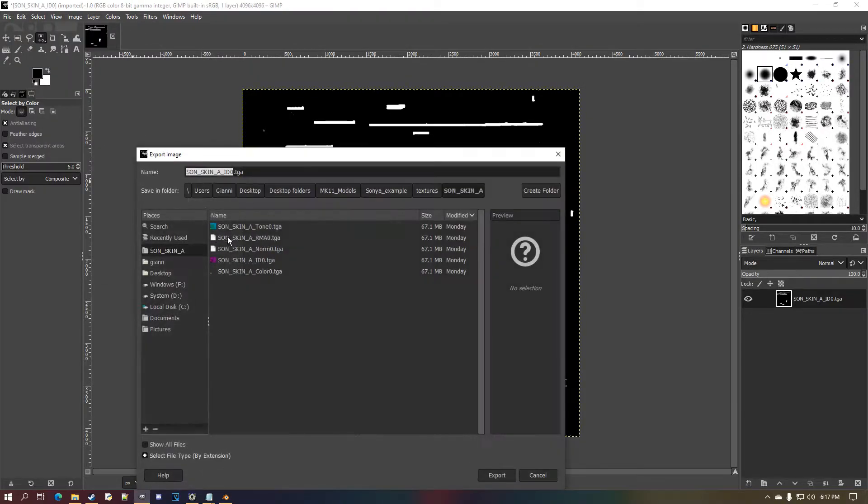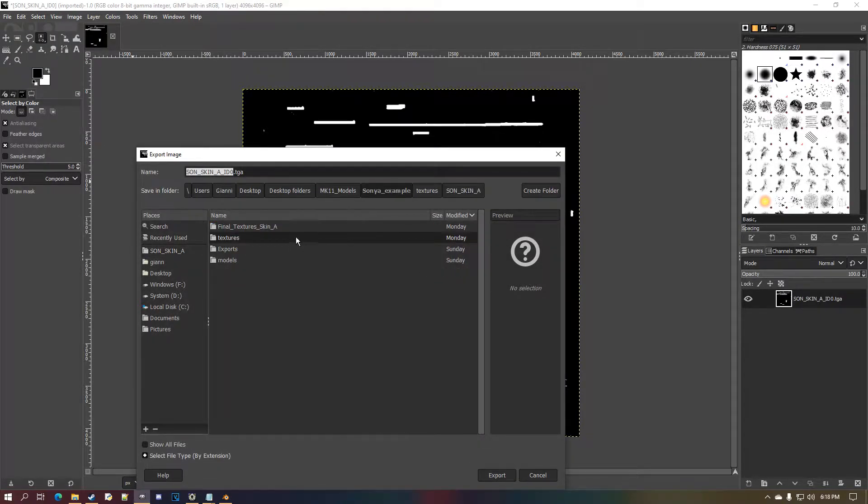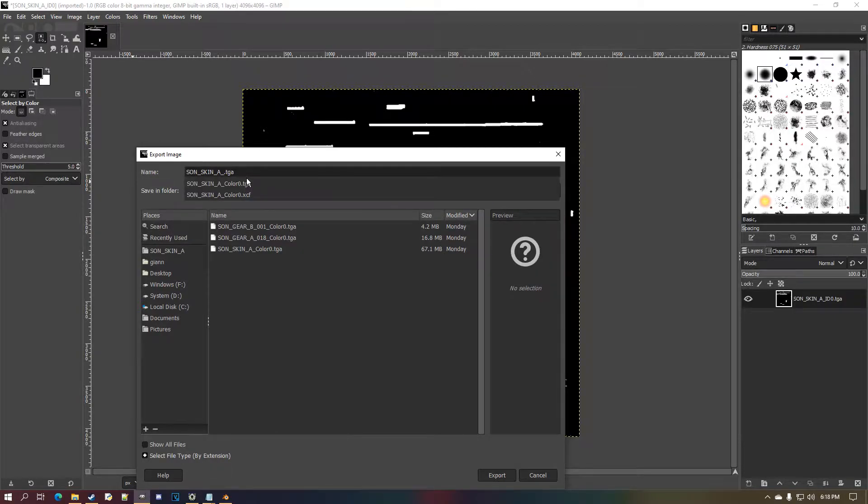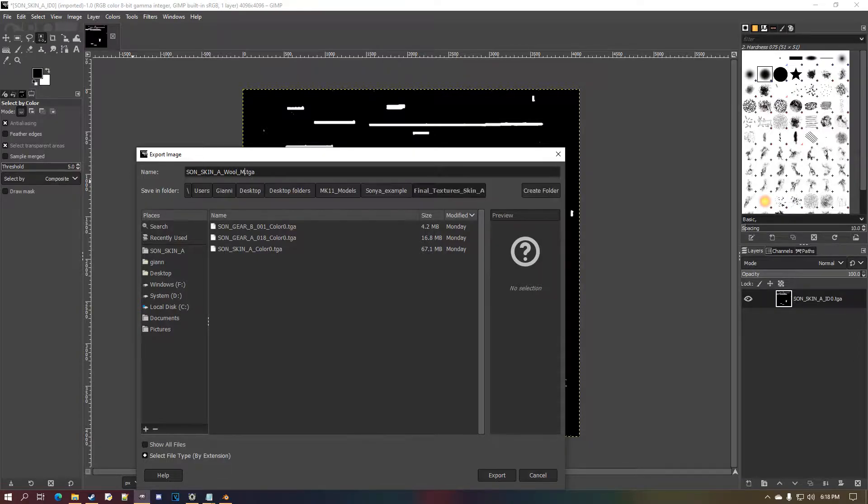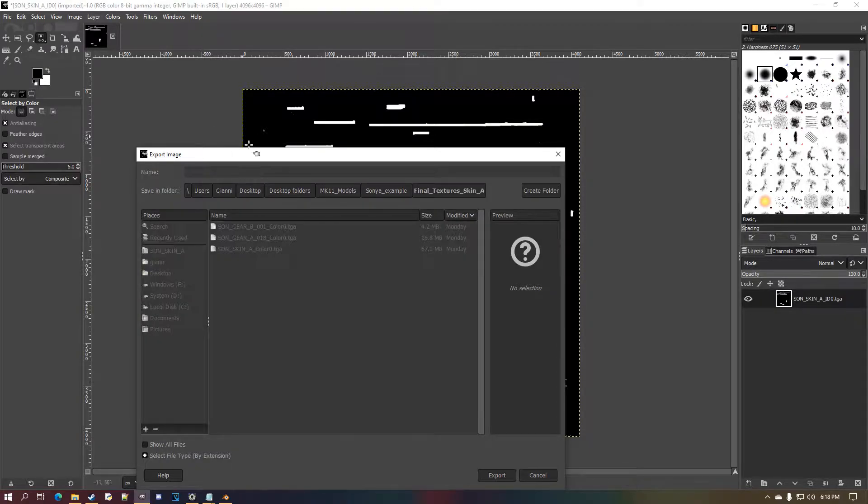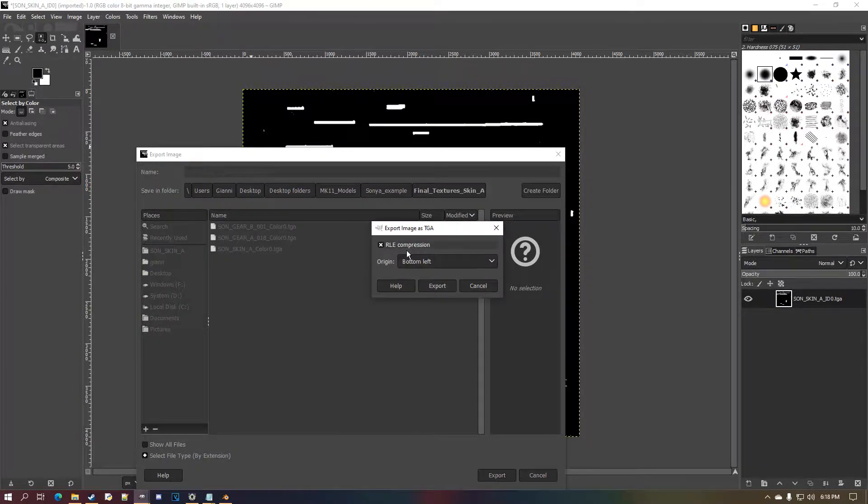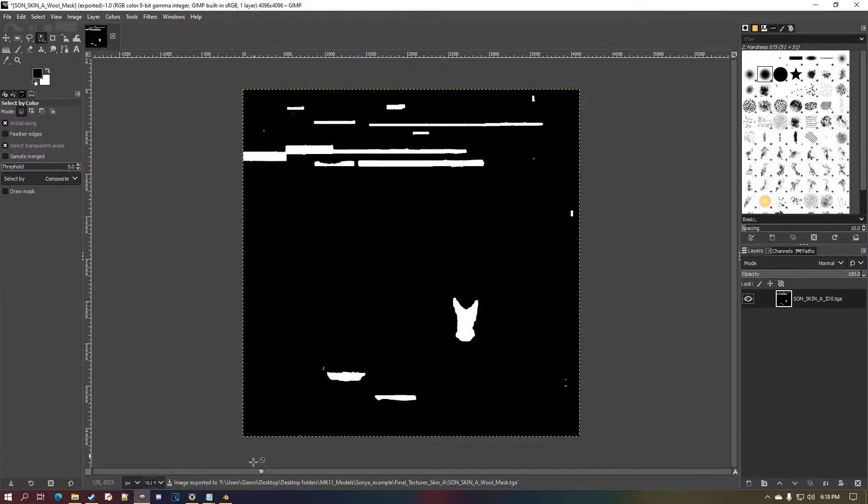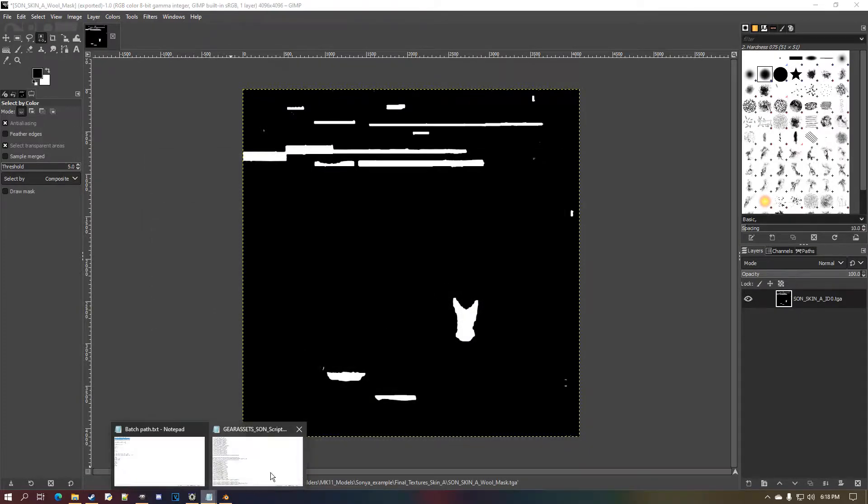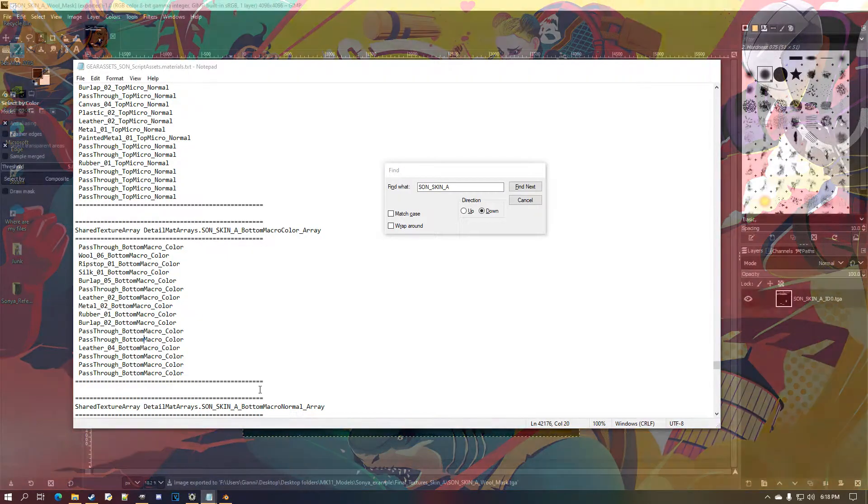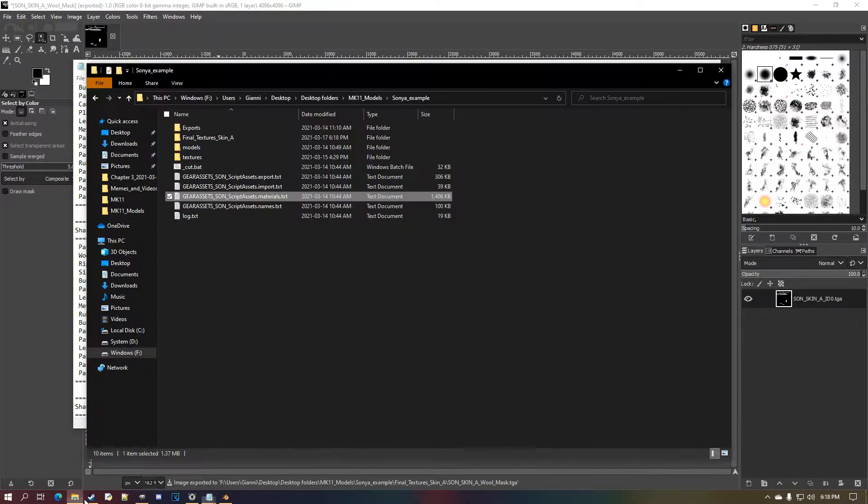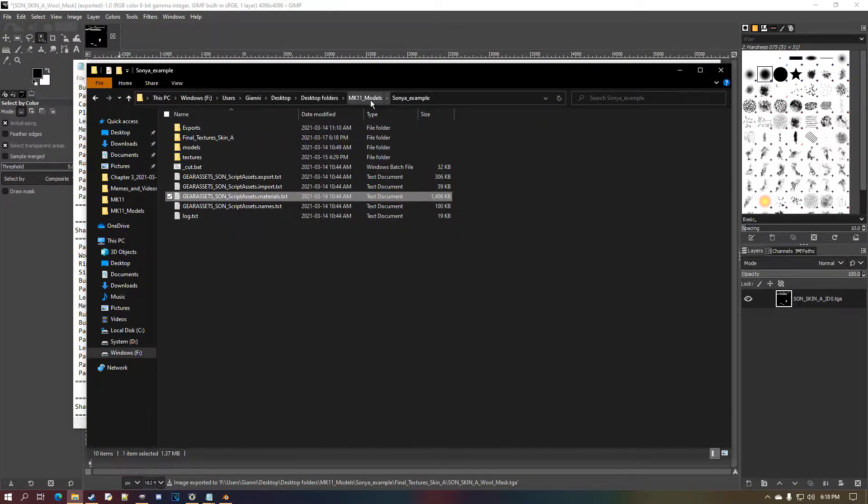So I do select, invert, make this black. Select invert again, make it white. Now I actually forgot to do one thing—I gotta select the outside and make the whole thing black on the texture itself. When I delete this layer mask, it should be what's left. Now I should export and call this Sonya skin wool mask.